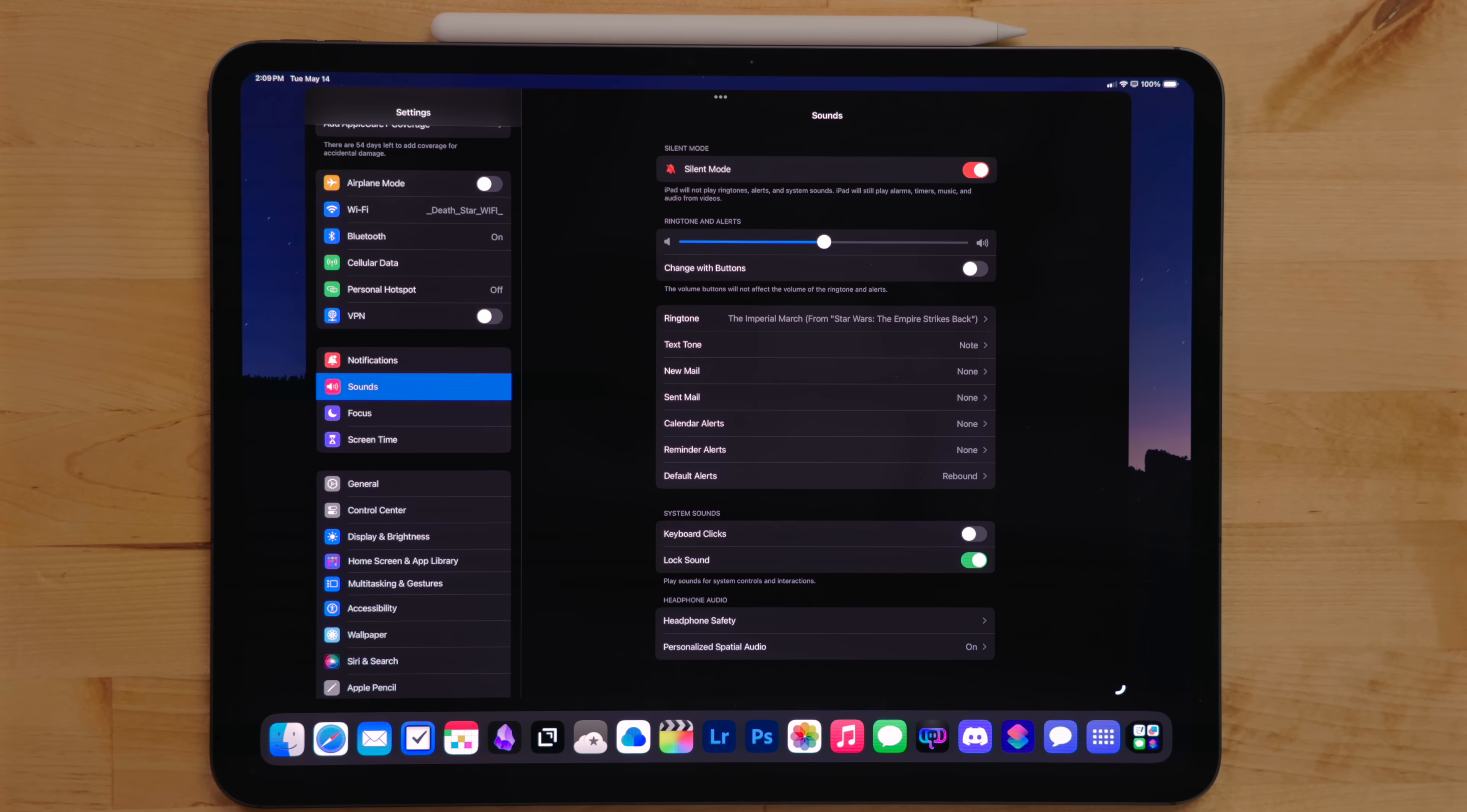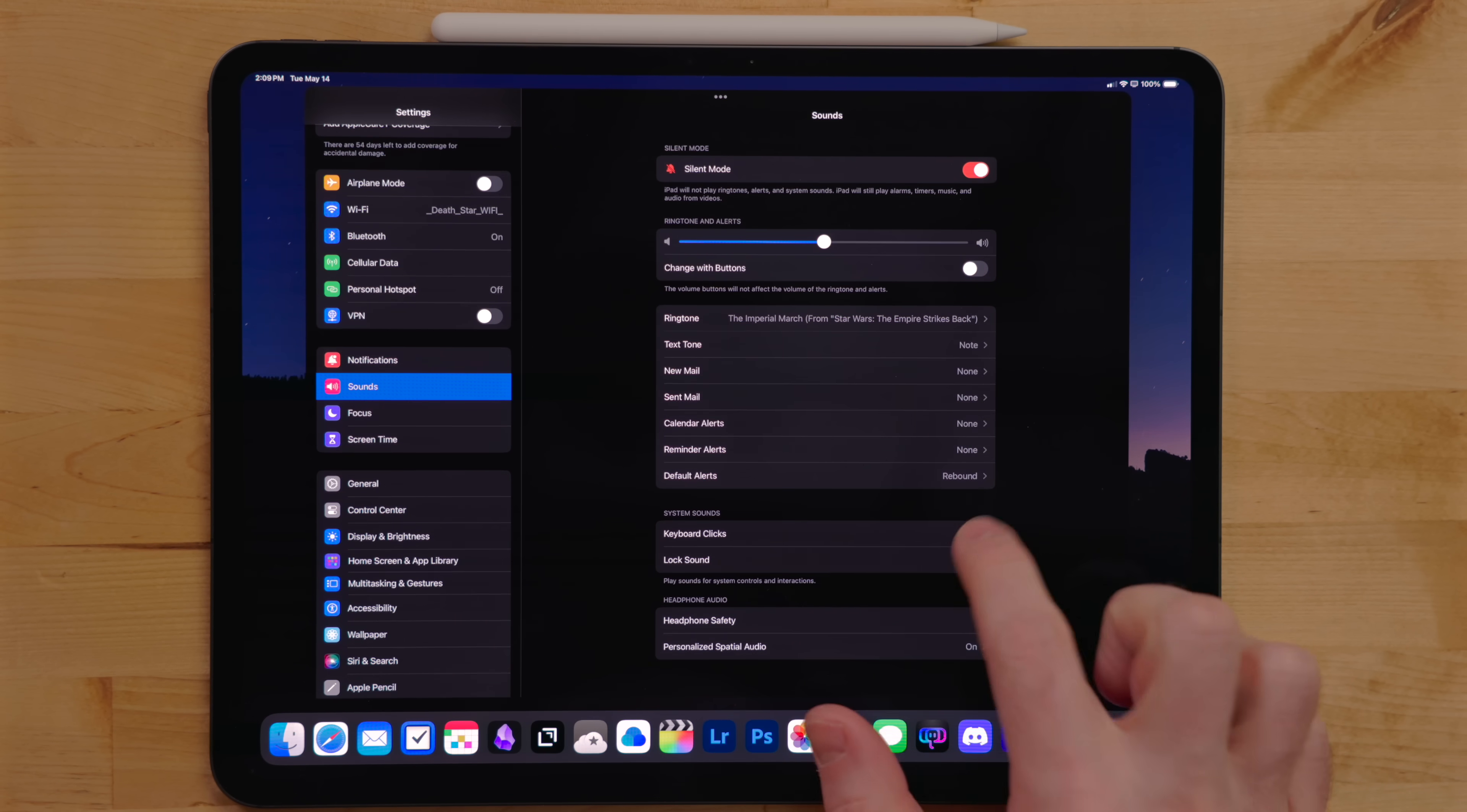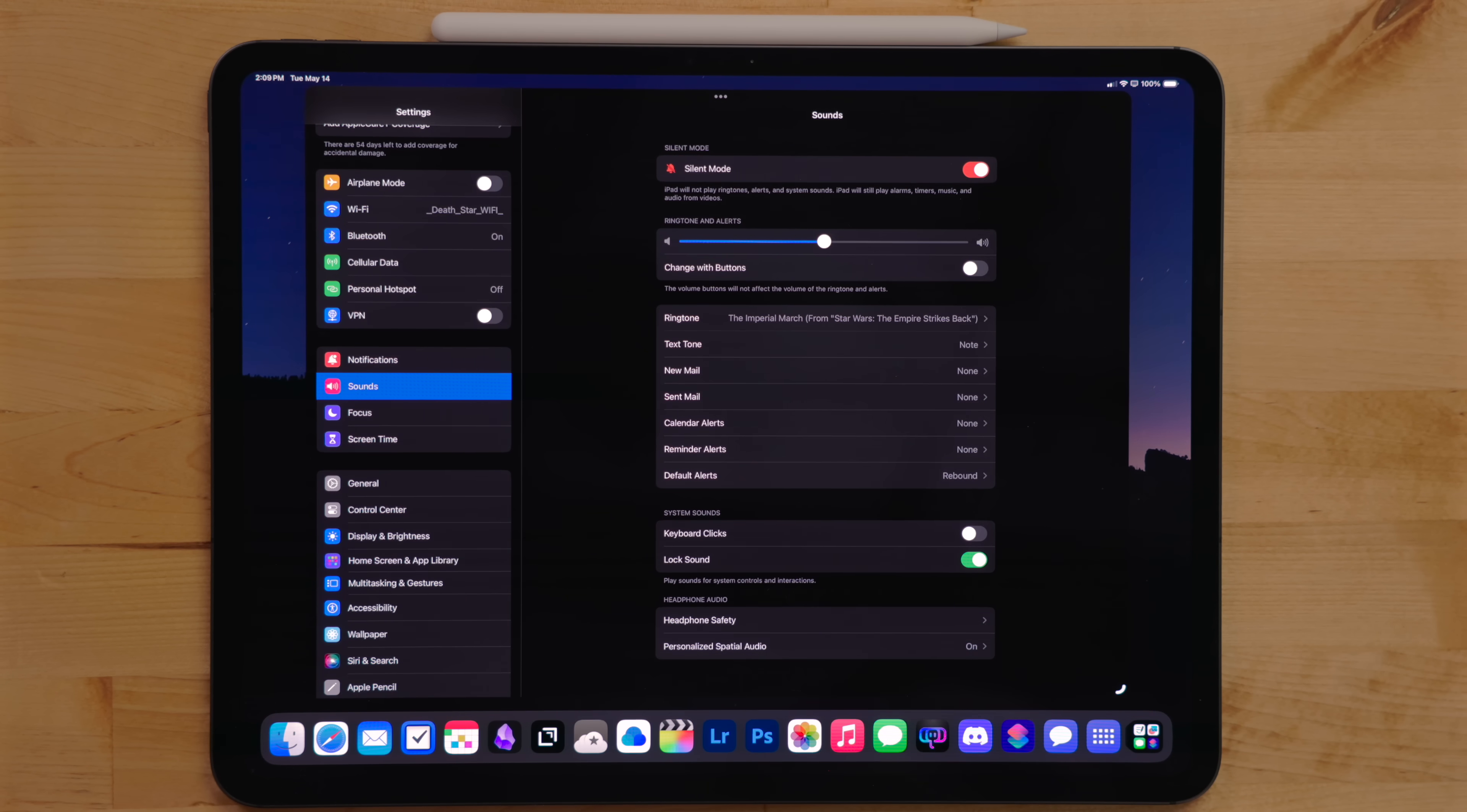I also make sure the software keyboard sounds are turned off as well. I just can't stand the artificial sound of clicking keys, especially because of how big of a mechanical keyboard fan I am.